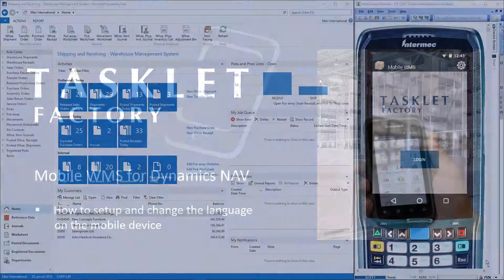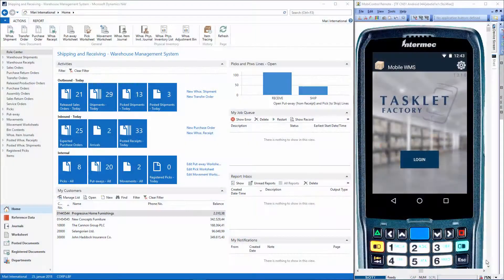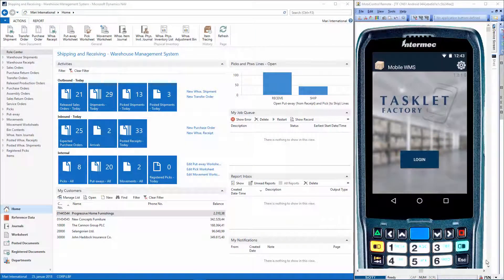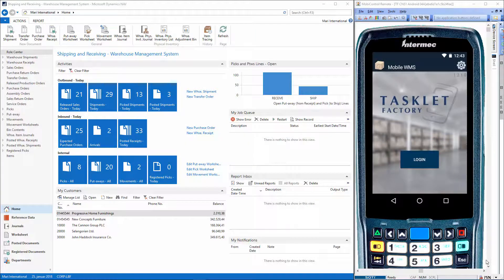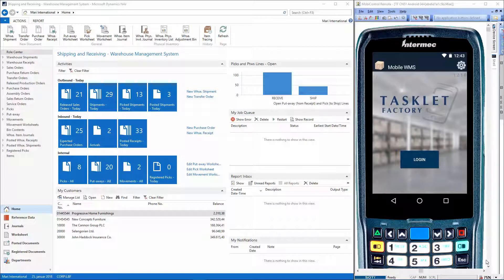So about language, our solution is running in various warehouses all over the world, so it's important for us and our customers that our application is available in more than one language. For each user of the mobile device, a language code can be specified.